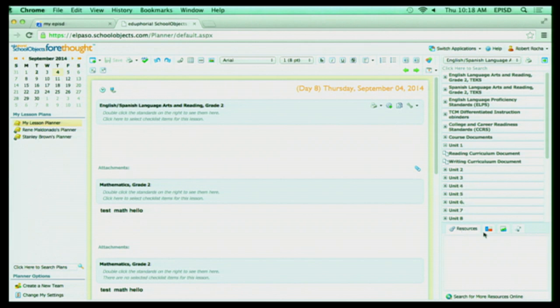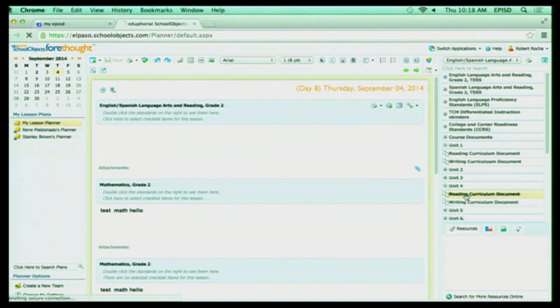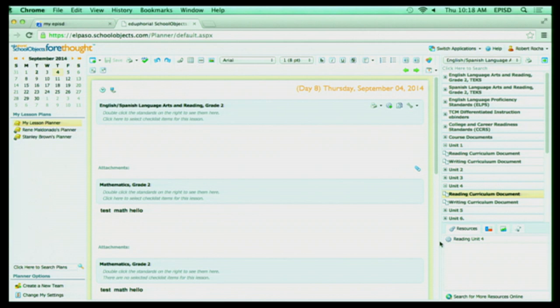And below here are going to be my resources. If I open up a unit, let's say Unit 4, and I go to my reading curriculum document, you're going to see now under my resources, it tabulates a little gear, and that's going to tell me there's more information for me to look at. If I click on that gear, I'm going to have more information that I can use for my lesson plans.